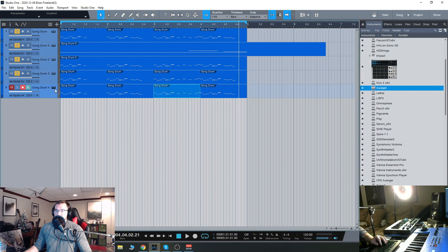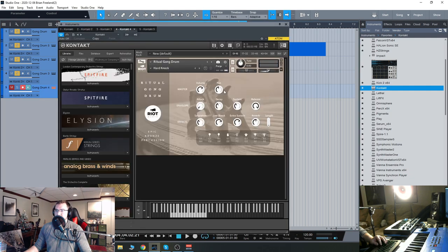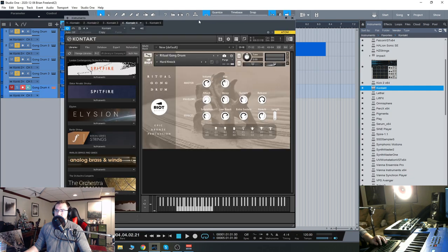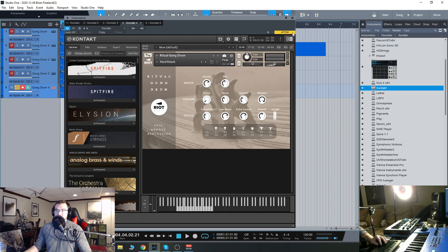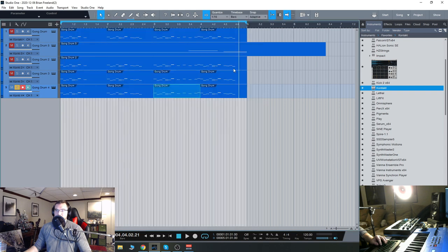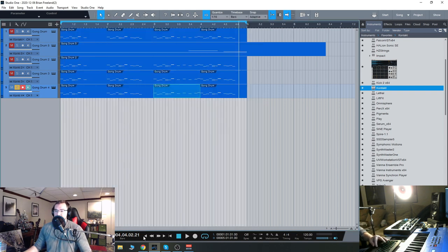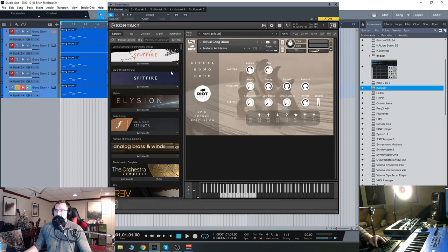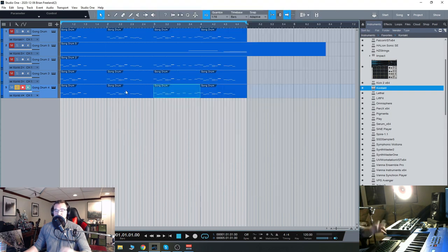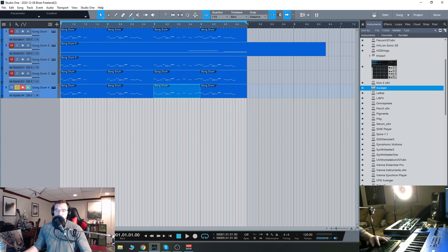And then finally, let's check this one out. This is hard knock, which has a hard attack, hard transient, and then some of the ambience from the initial natural ambience snapshot, which is what it initially loads up when you load the instrument.